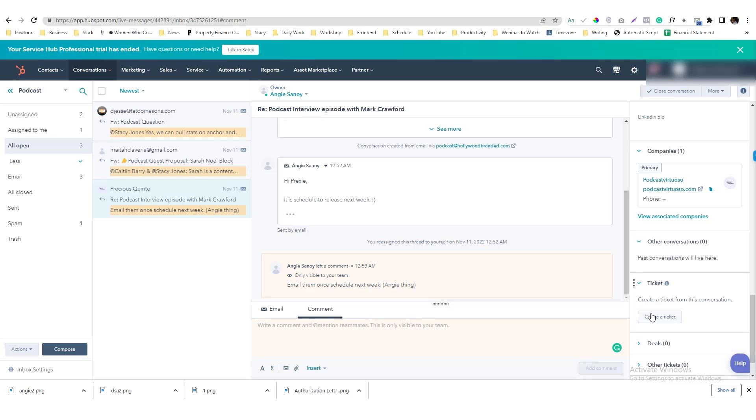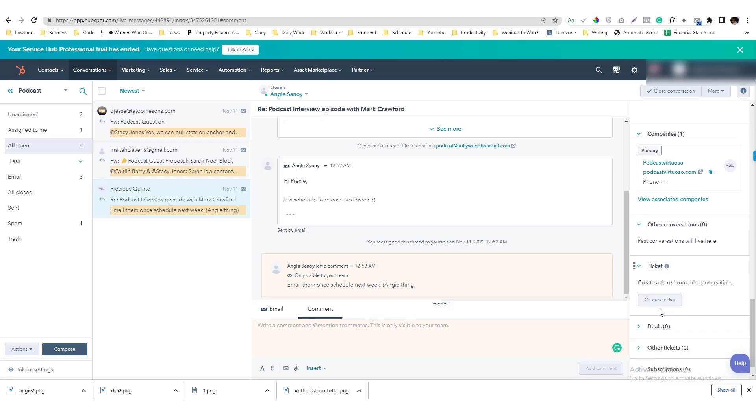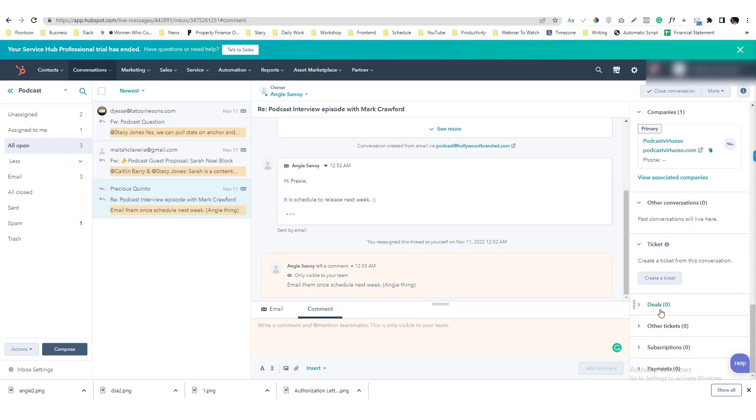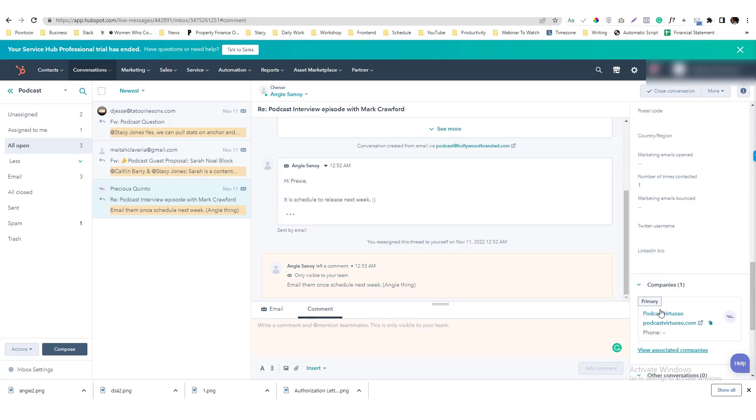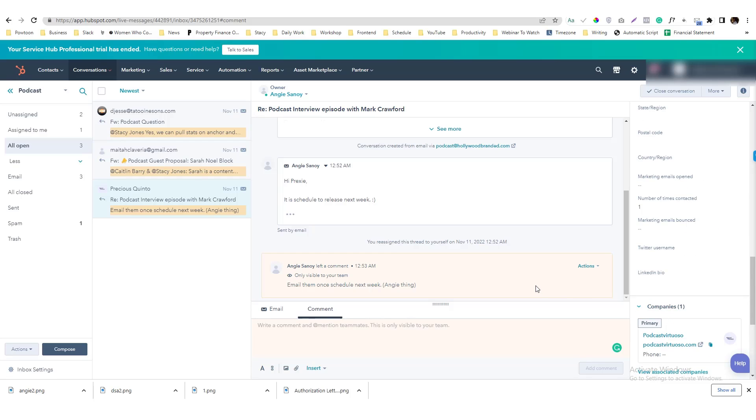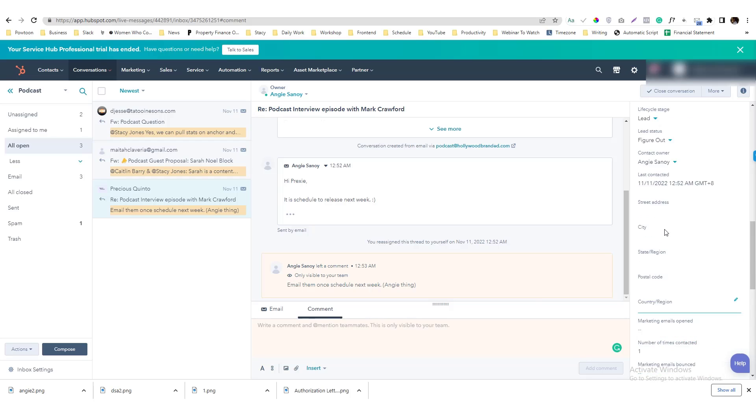We are not yet ready to use a ticketing system because it requires additional package. So what I'm going to do is to create a workflow that will convert this specific conversation into a task once maybe a tag is triggered.